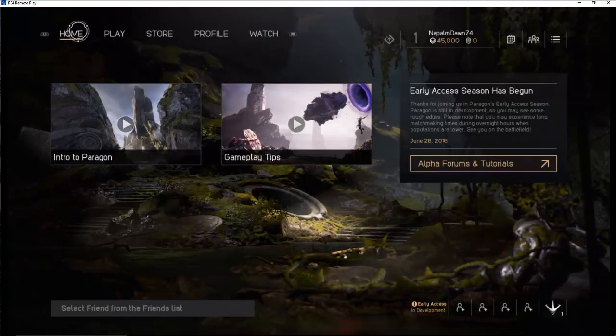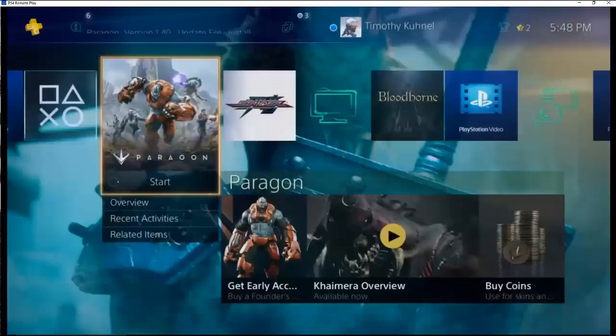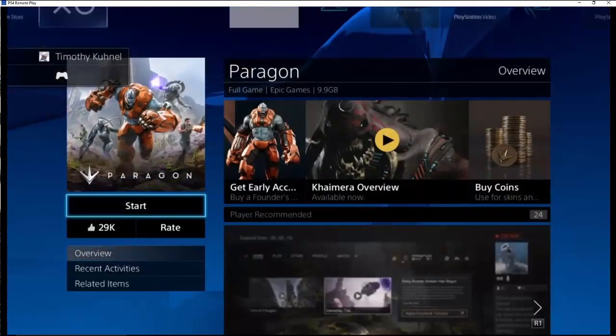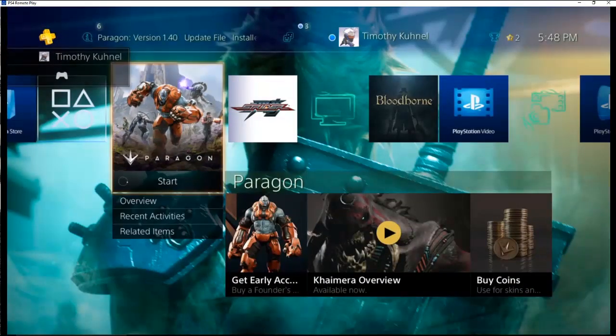And if I want to get out of the game of course I could just hit the PlayStation button. Here I am back to the menu.